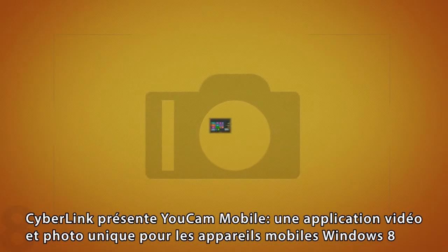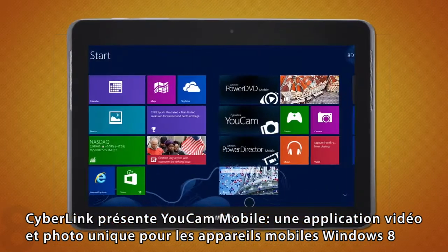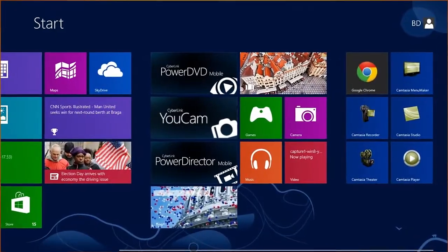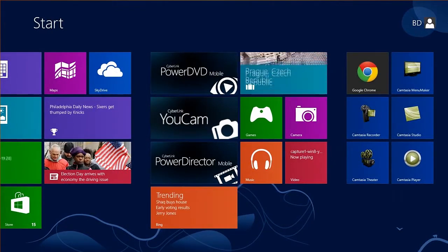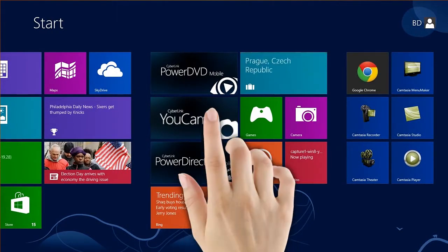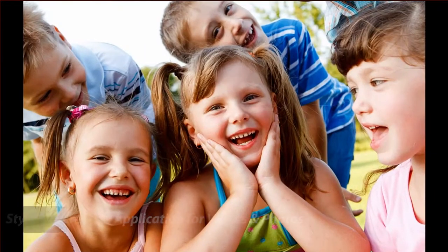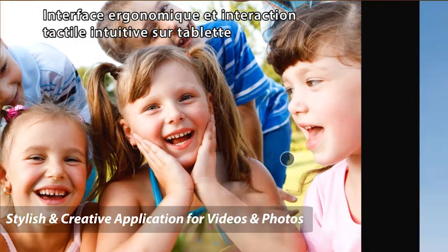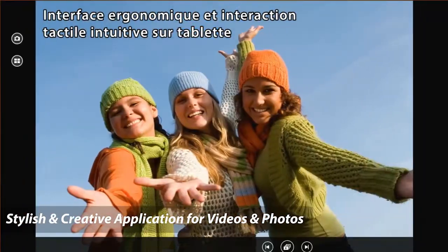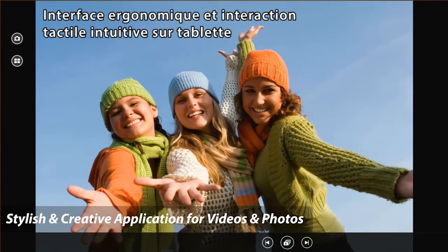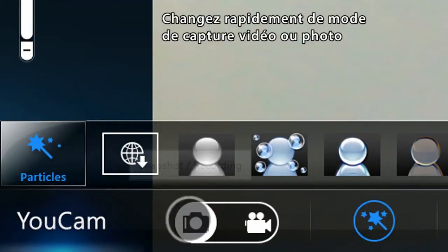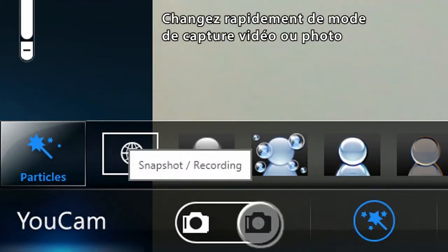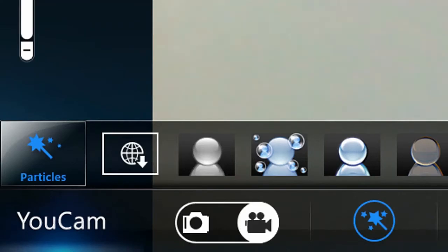Introducing a unique touch-optimized video and photo application for mobile Windows 8 devices: CyberLink UCAM Mobile. Enjoy an ergonomically designed interface for easy touch interaction on tablets. Quickly switch between photo or video capturing.